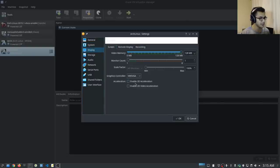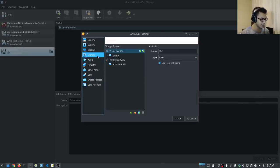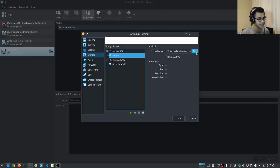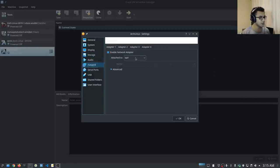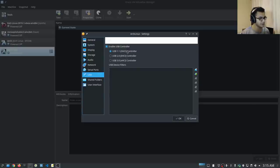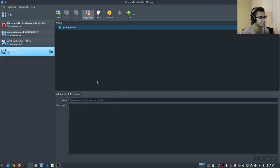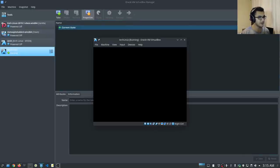For display, we can enable 3D acceleration and I'll specify the maximum amount of video memory. For storage, we want to go into the controller IDE and specify the Arch Linux ISO. For the network, we'll switch into the bridged adapter — make sure you specify your appropriate adapter. For the USB, make sure you're currently using USB 1.1 — that's a small configuration option if you get an error. With that said, we can actually start the Arch VM right now.